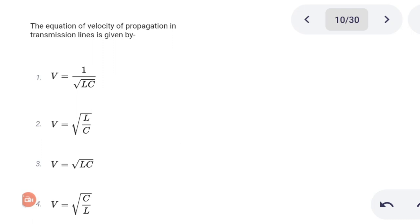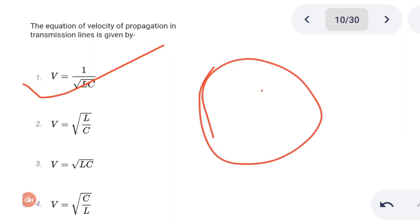Next one. The equation of velocity of propagation in a transmission line is given by: Option 1: v = 1/√LC. Option 2: v = √(L/C). Option 3: v = √LC. Option 4: v = √(C/L). Correct answer is option 1: v = 1/√LC.